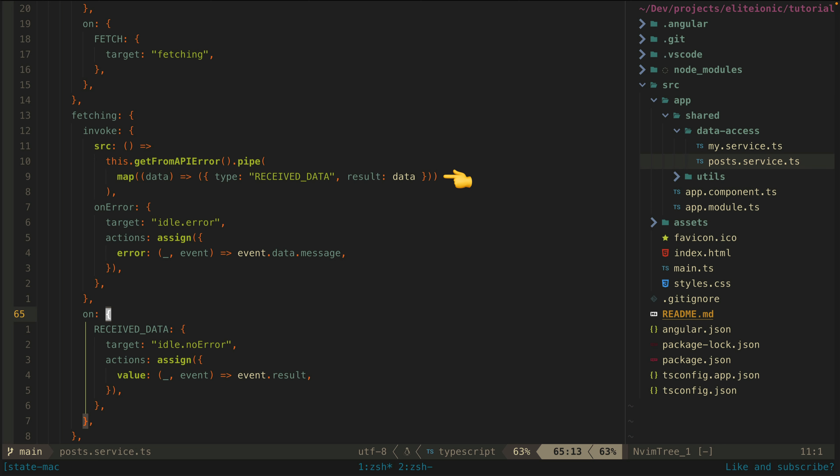We map our response from the observable to an event that our state machine expects. Specifically, I am mapping it to the receive data event and pass the loaded data along with it. You can see further down that we are listening for this receive data event, and when we receive it we are saying that the state should change back to the idle state—and not just the idle state, we are specifically specifying the no error nested state of the idle state, because in this case the data has loaded successfully.